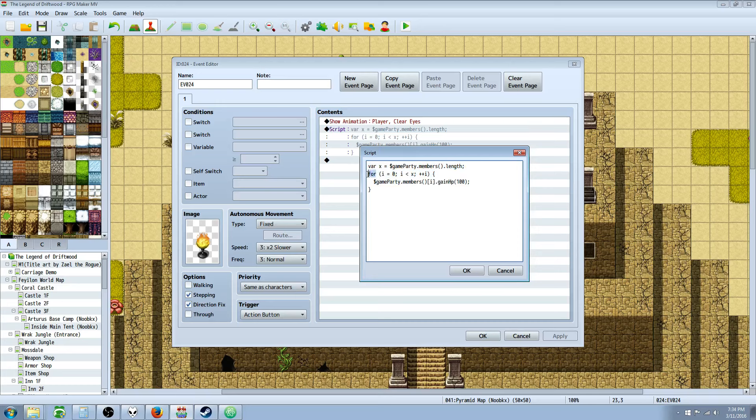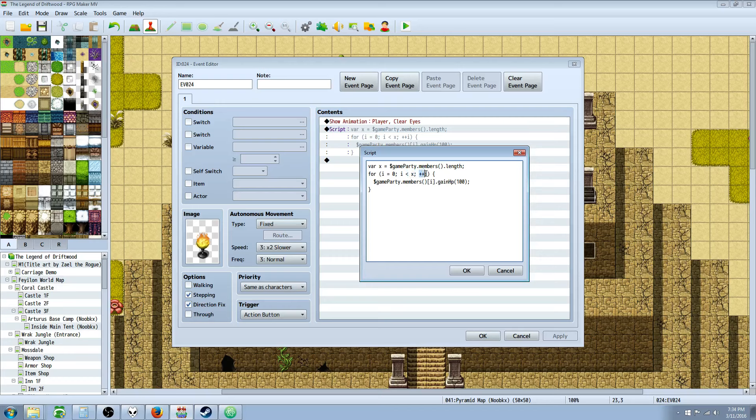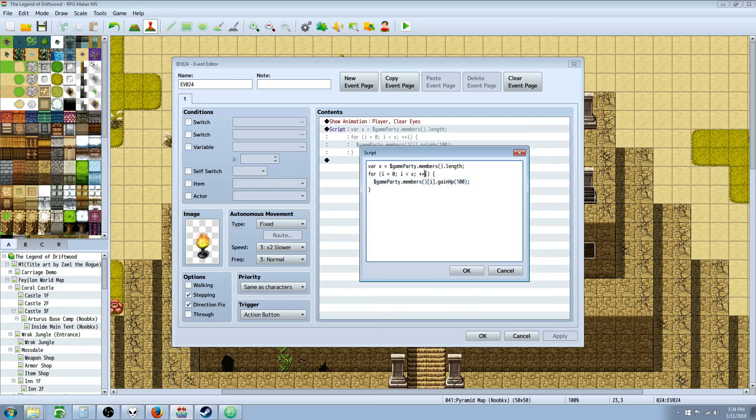So what we're going to do with this value is we're going to use it in a for loop. So we're going to use four, open parentheses, I equals zero, semicolon. Remember, a for loop takes three things, three arguments. So we're going to say I is less than X, and we're going to do an inline. Then we're going to say plus plus I. So I is going to start at zero, and when I is less than the number of party members you have, you're going to do this and then add one to that temporary variable. So it's going to do this code for every party member in your party, clean and simple.